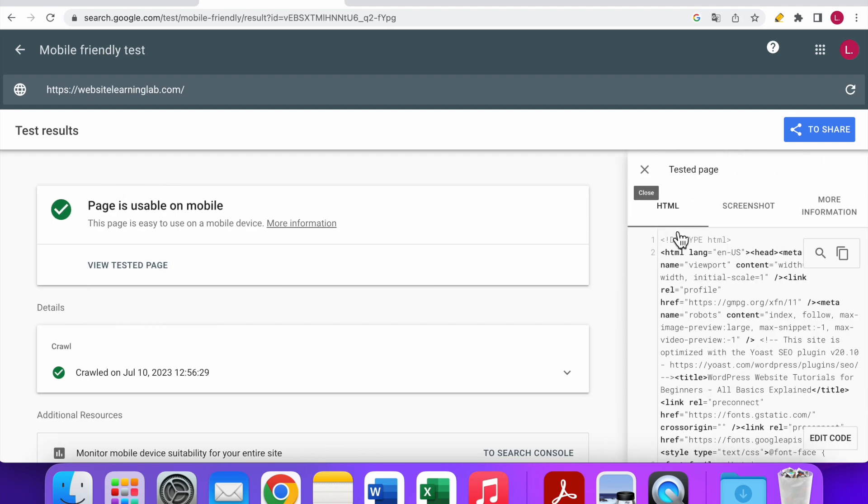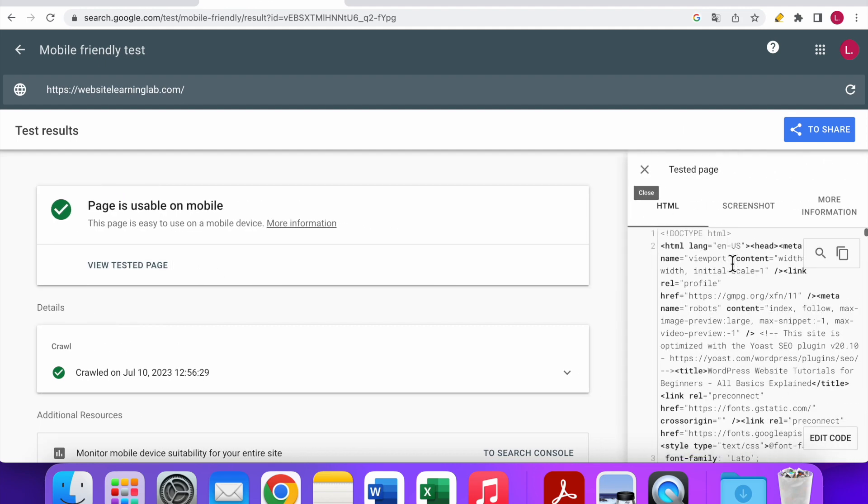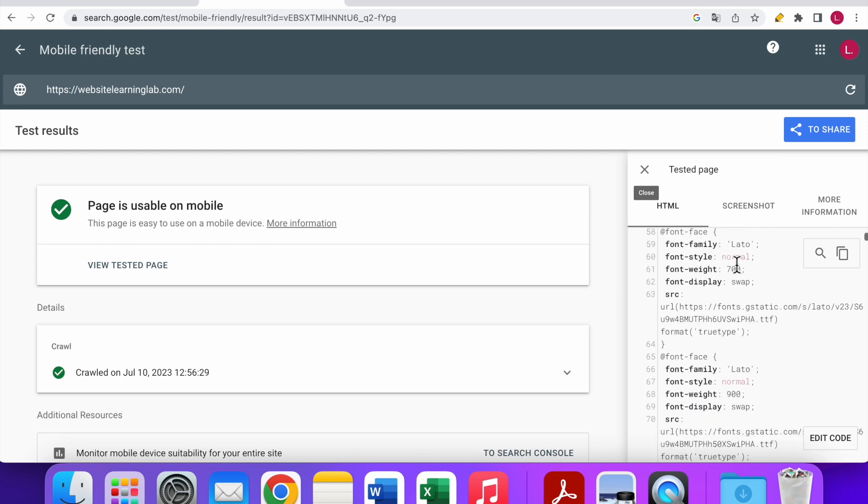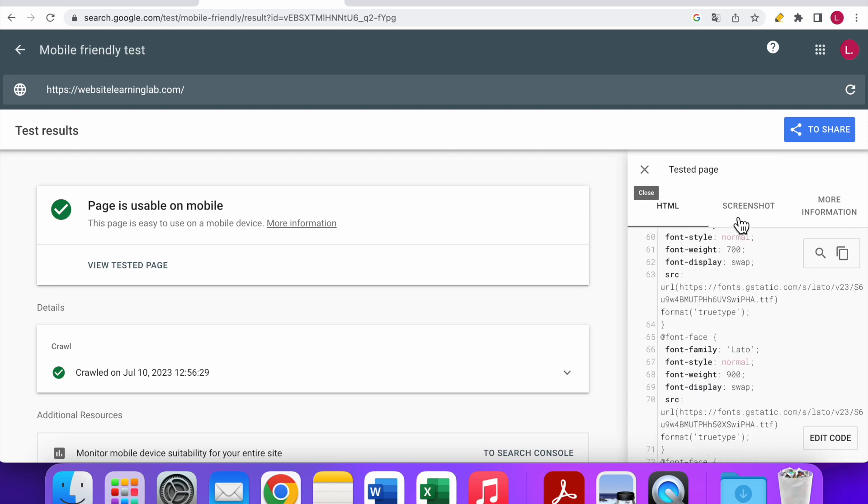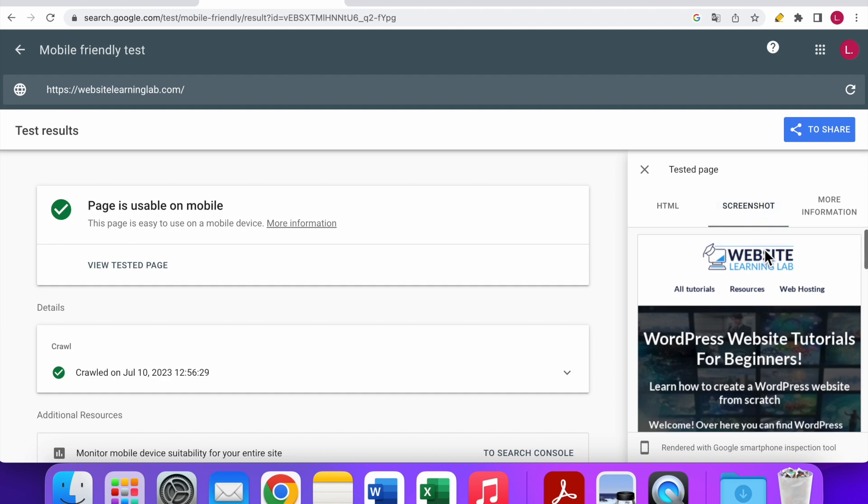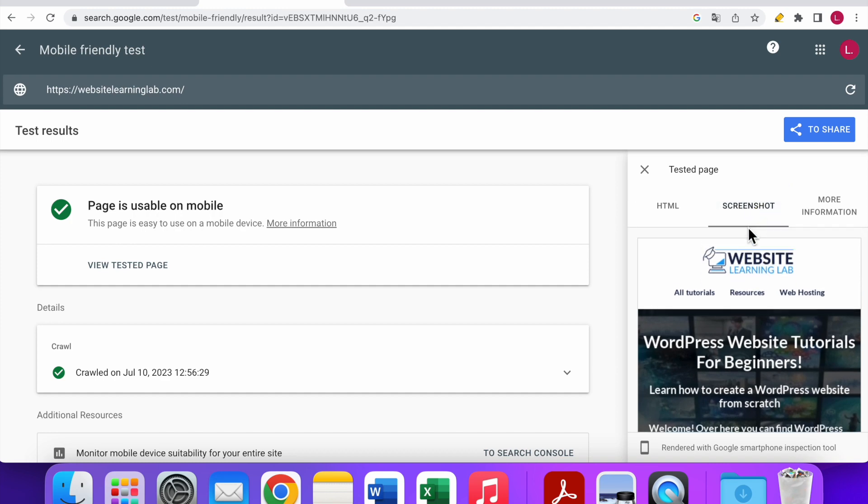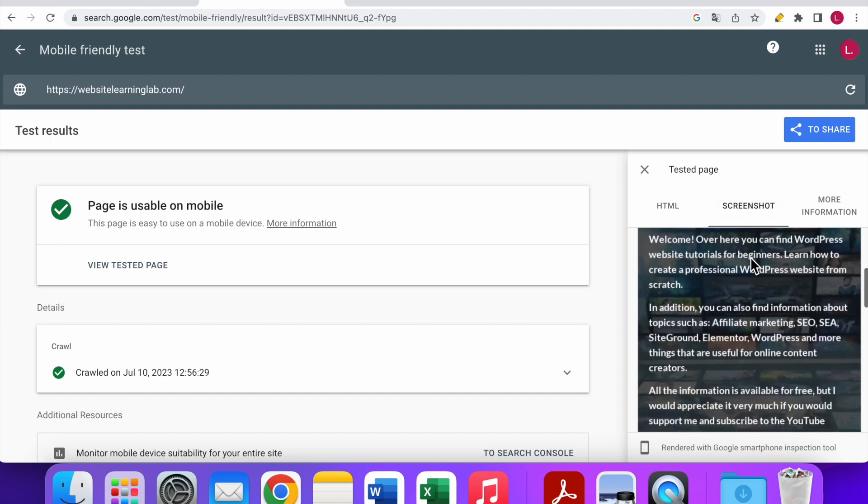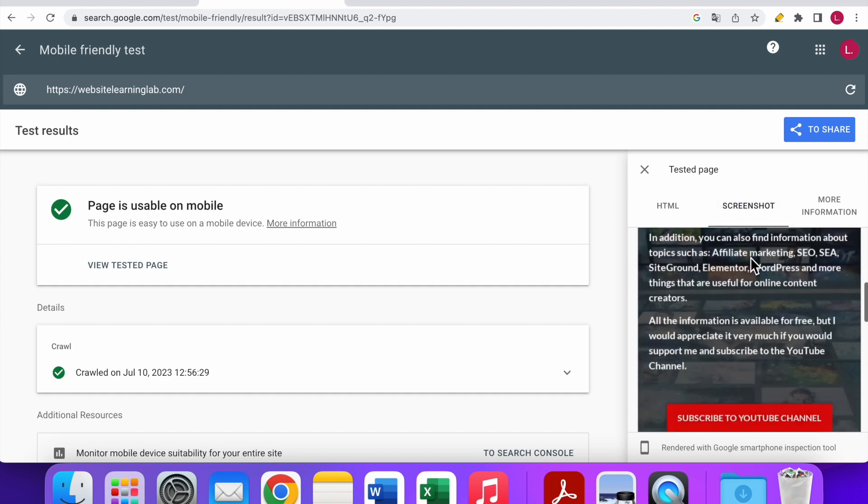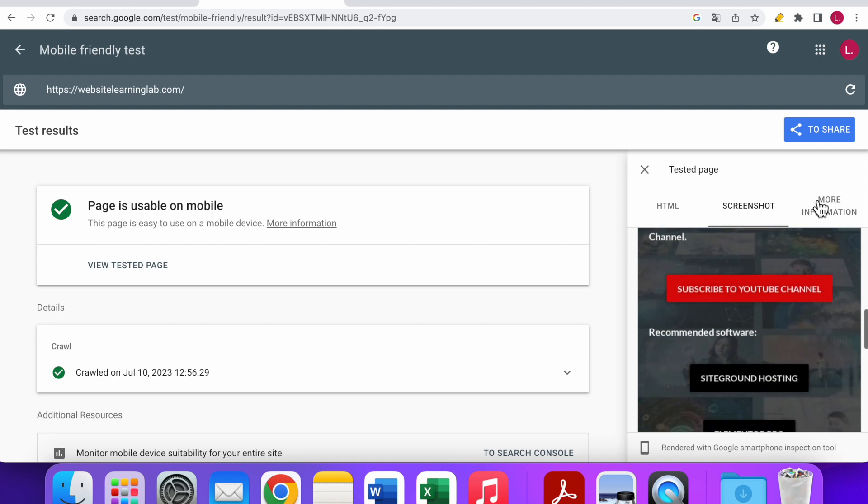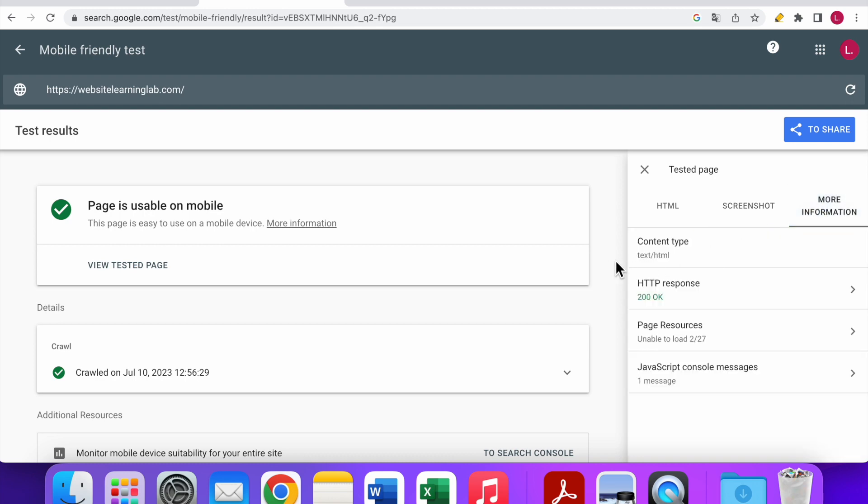This screen will pop up where you can see the HTML code of the website as it has been crawled. You can also see the screenshot of the website by clicking on the screenshot option. As I scroll down, you can see here's a screenshot of my website. Click on More Information, and here you can see the HTTP response is okay.